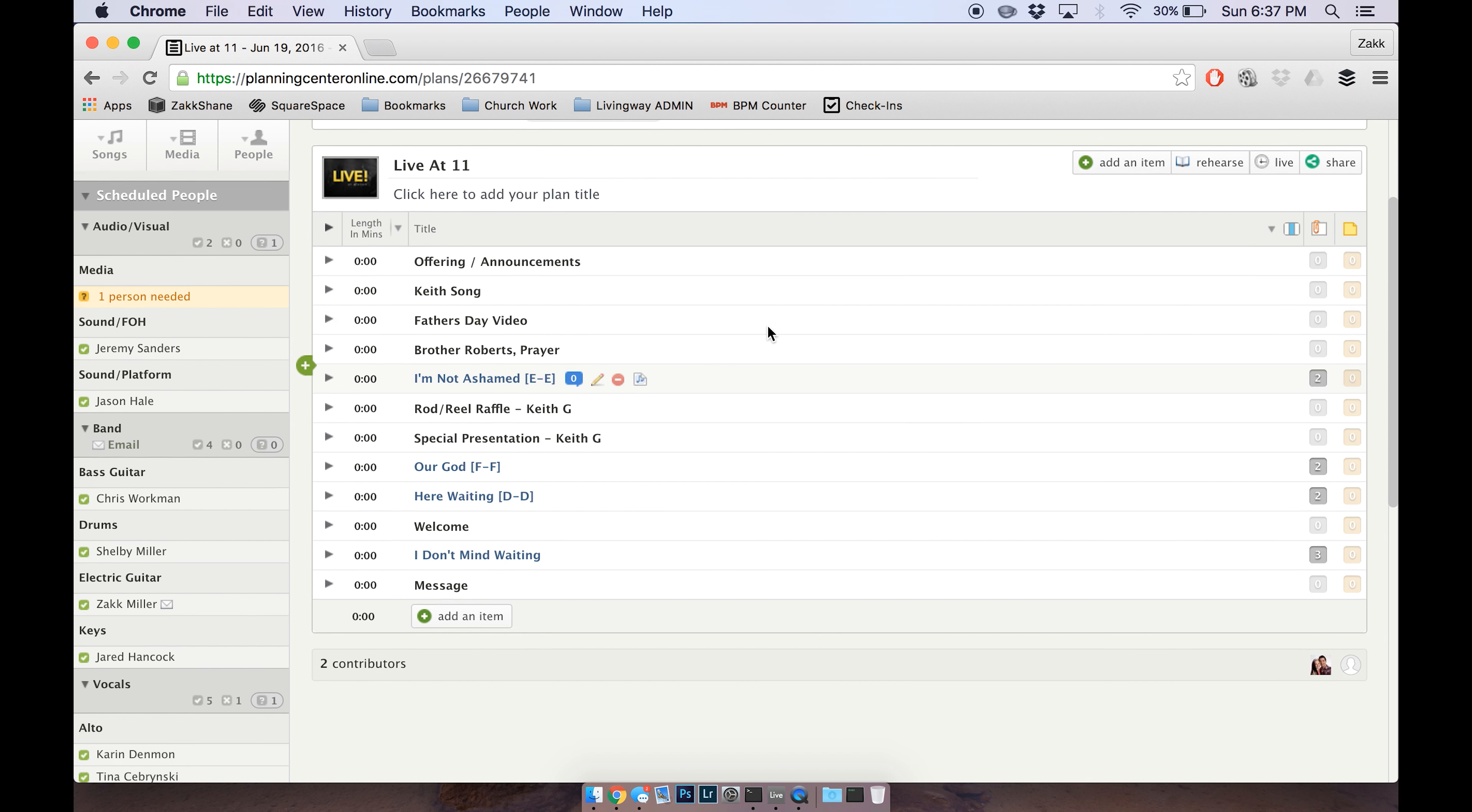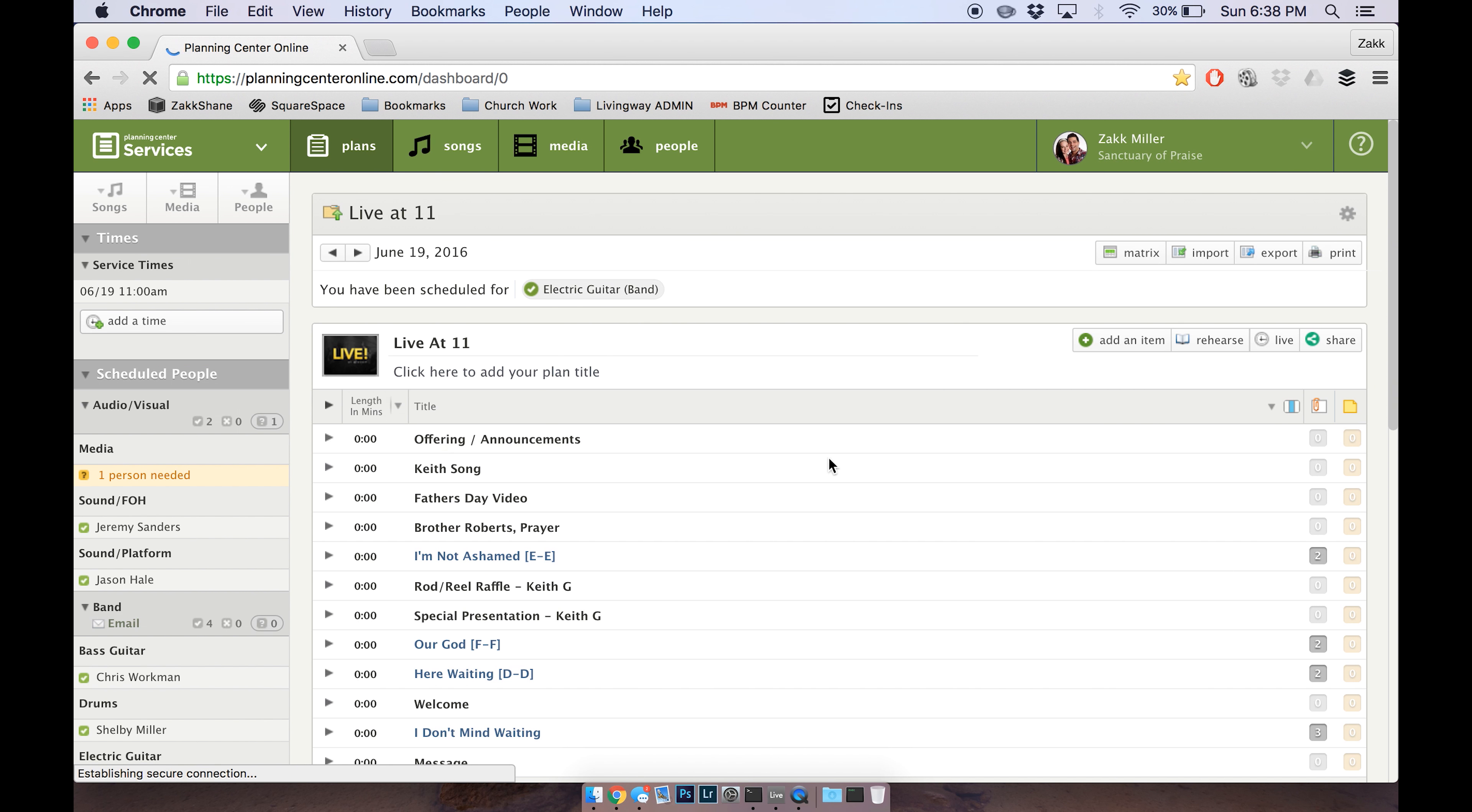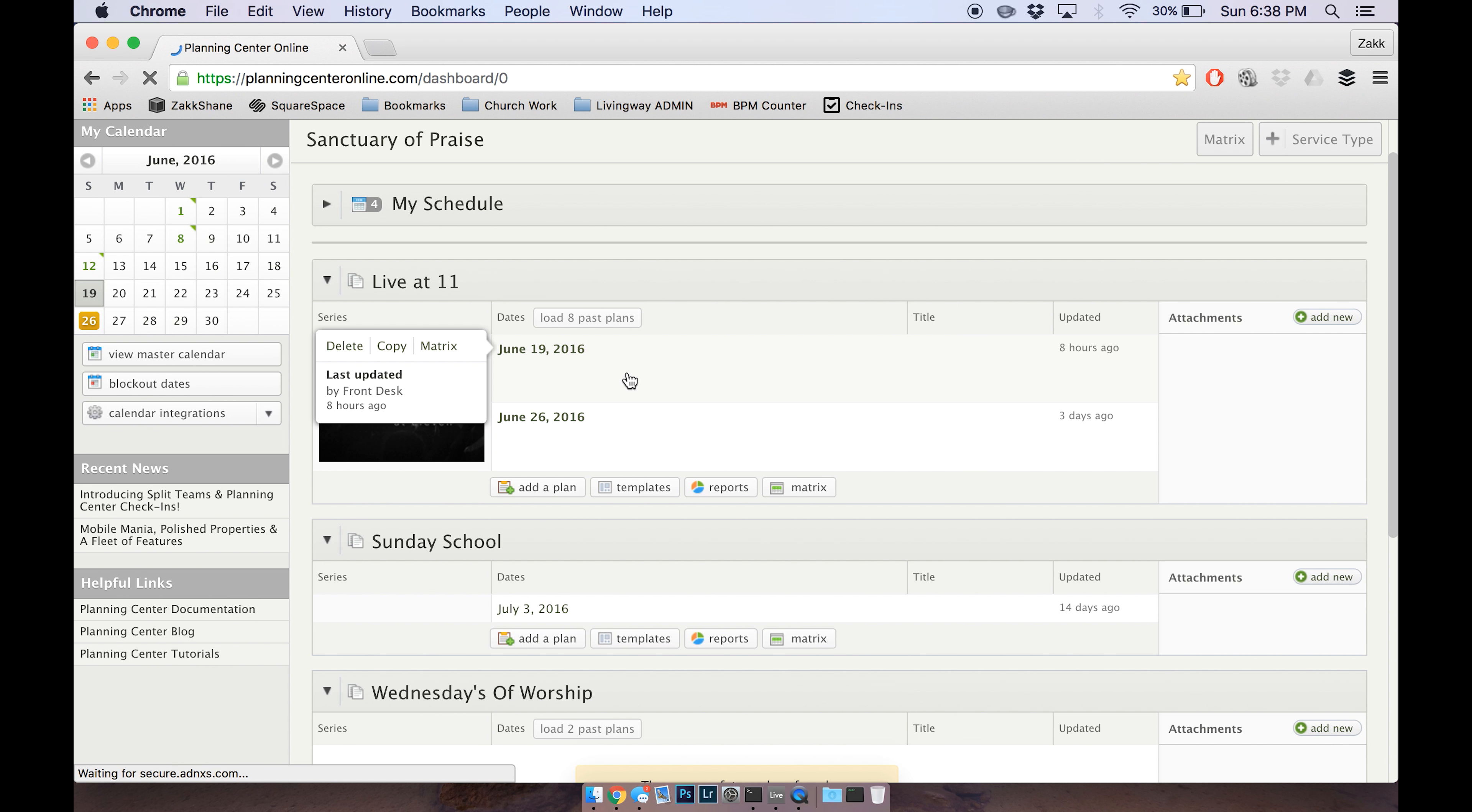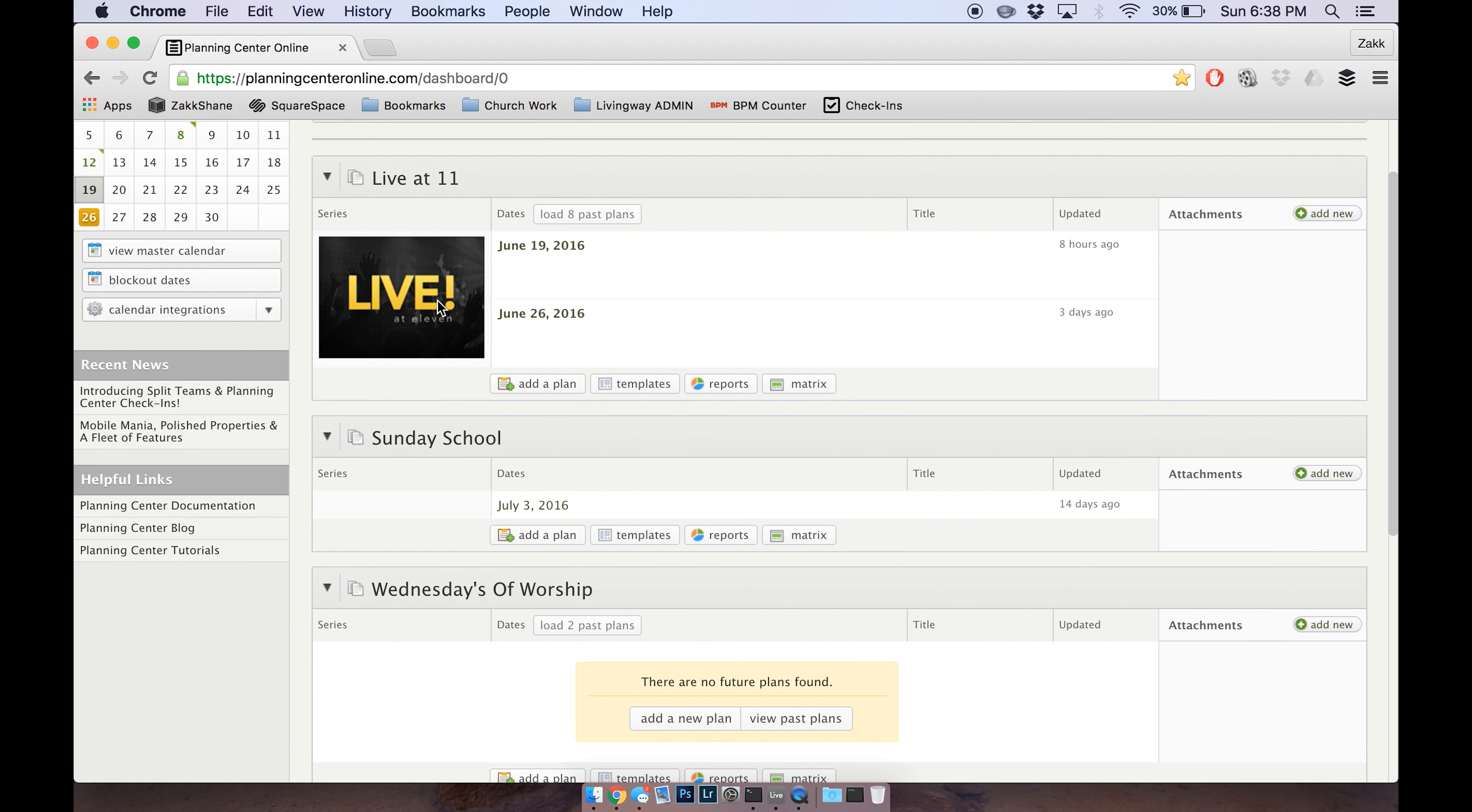Whenever you go and you click on, let's go back here and say, you click on the date for example that you're going to edit. Sunday mornings are labeled here under Live at 11.